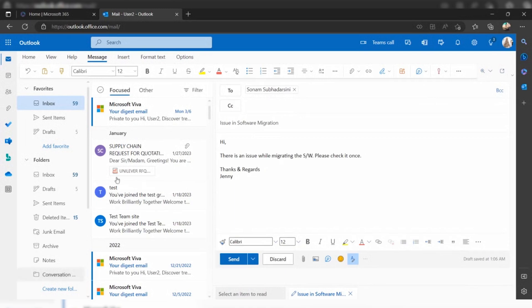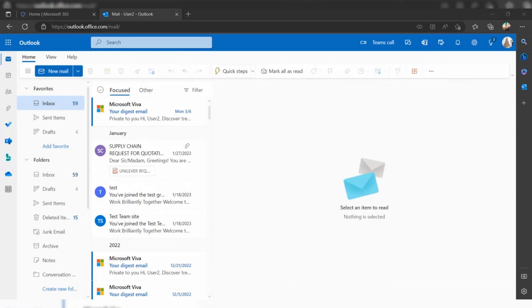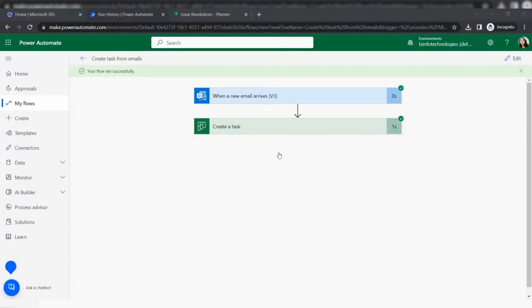Let's come back to my flow and we can see the flow ran successfully. That means when a new email arrives, the flow is triggered and it will create a task in the task planner. Let's check whether the task is created in Microsoft Planner or not.